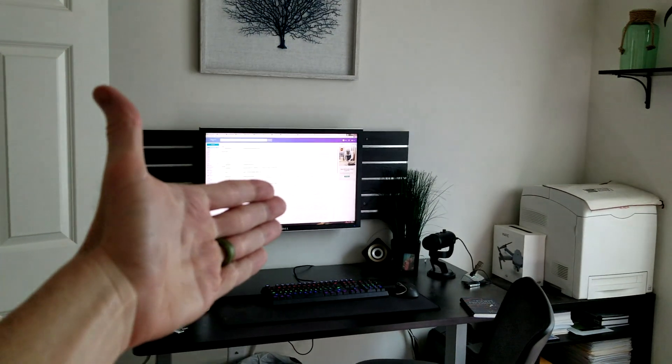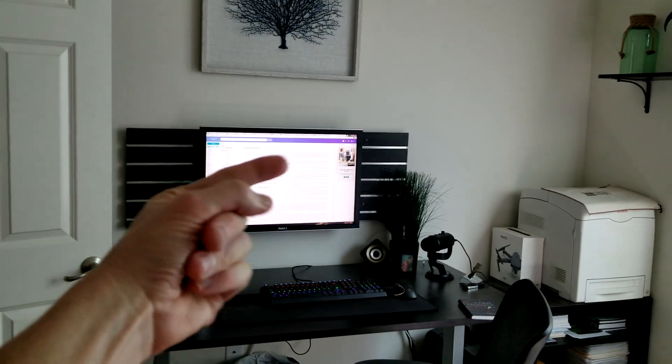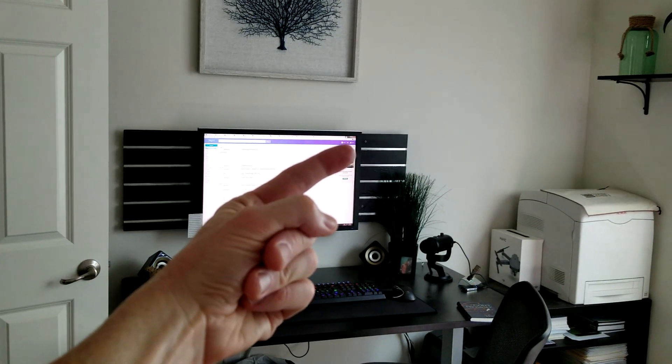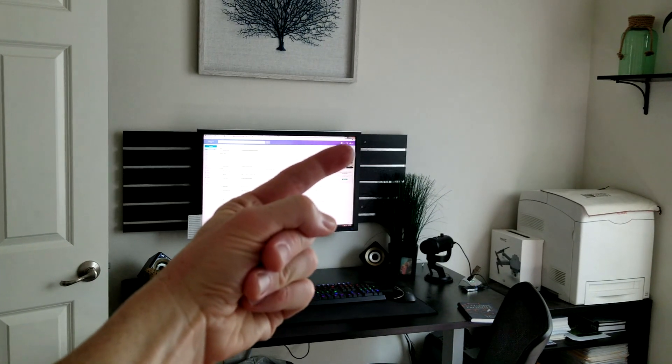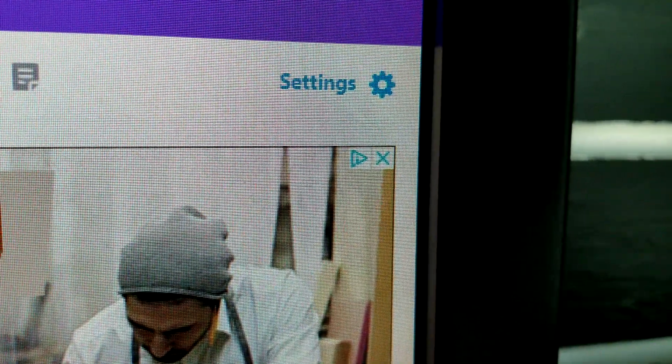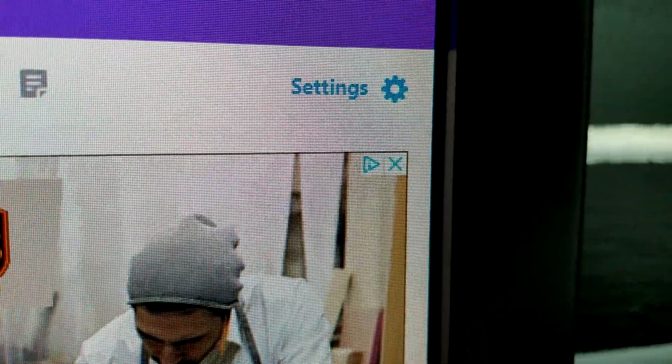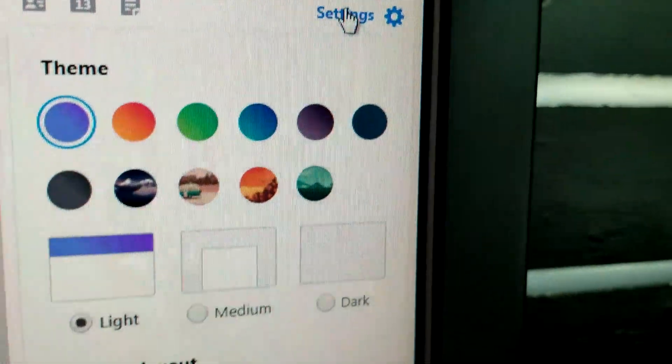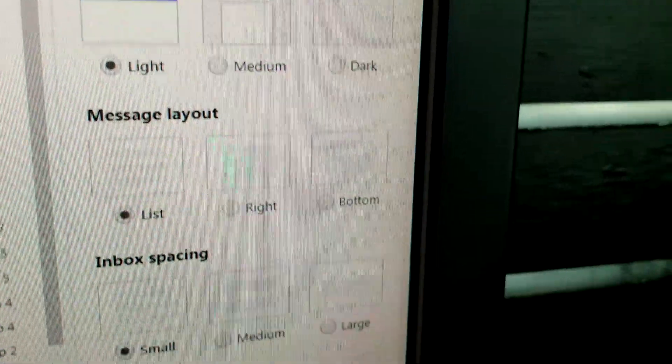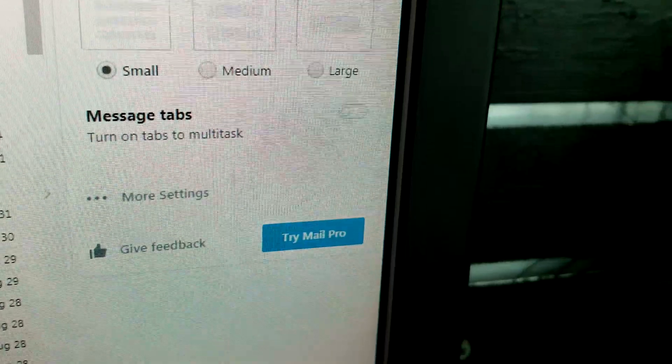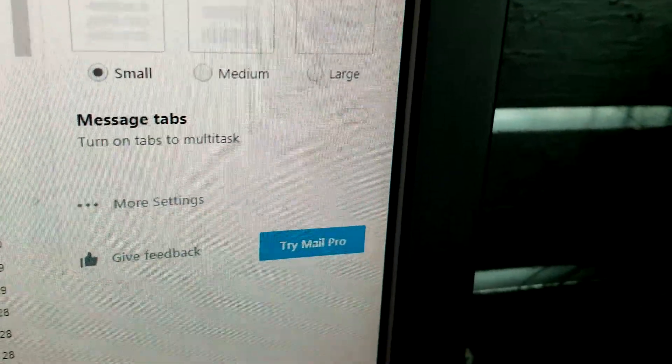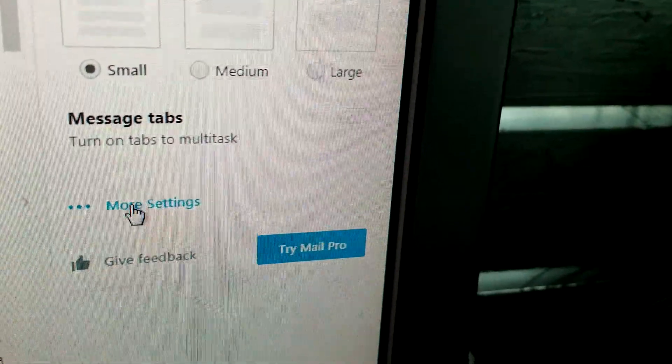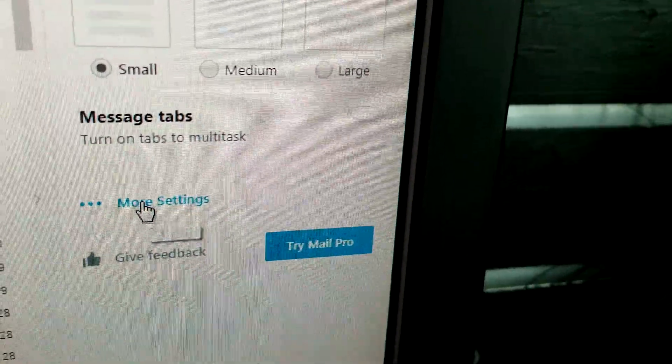So once you are in your mailbox, these are all your emails up here. Now over in the top right corner right here, let me get to that. Click on settings right there. Once you click on settings, this menu will drop down right here and go ahead and click on more settings right here.